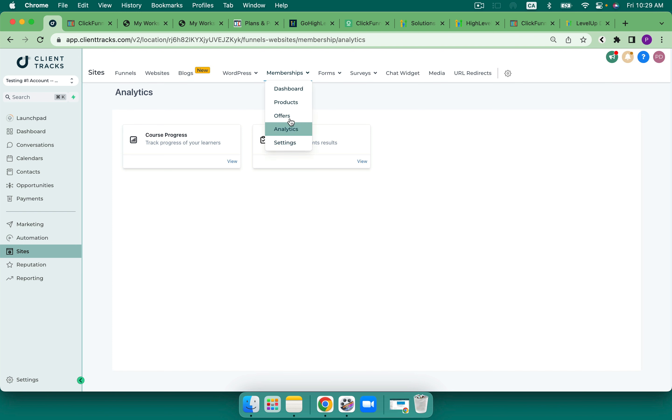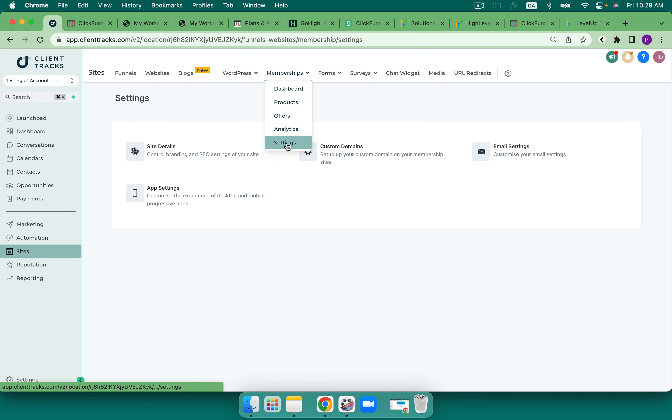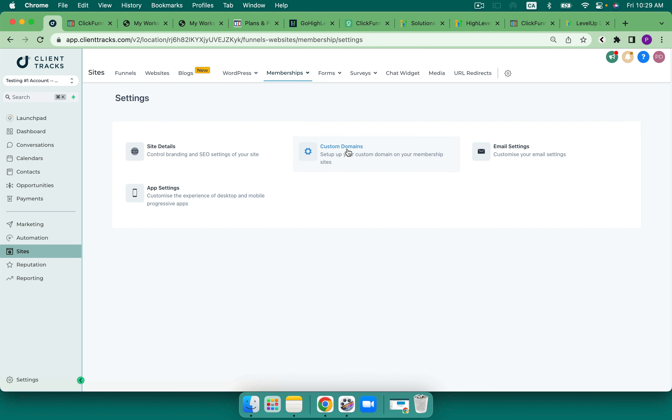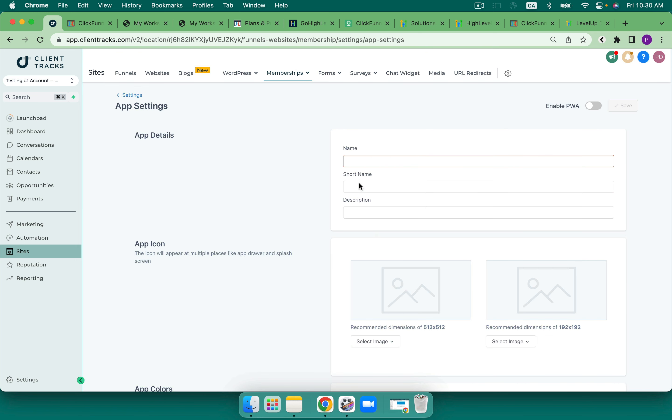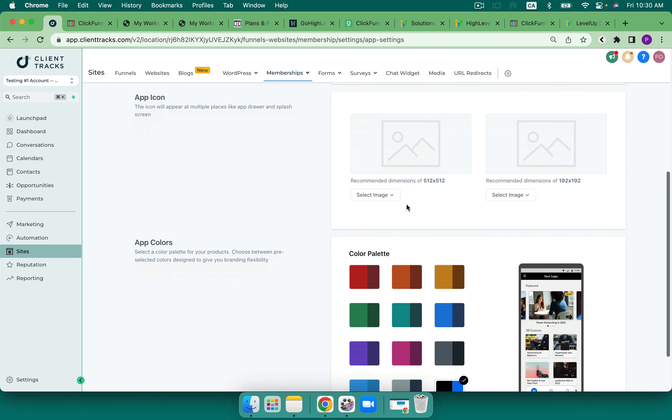I also have analytics. So I can see how people have progressed through and some assessments and my settings. Here's where I also really love this is that I can add in a custom domain for my members area. I can set up those emails settings really quickly on what that email that goes out looks like. I can also have my site details for the SEO.